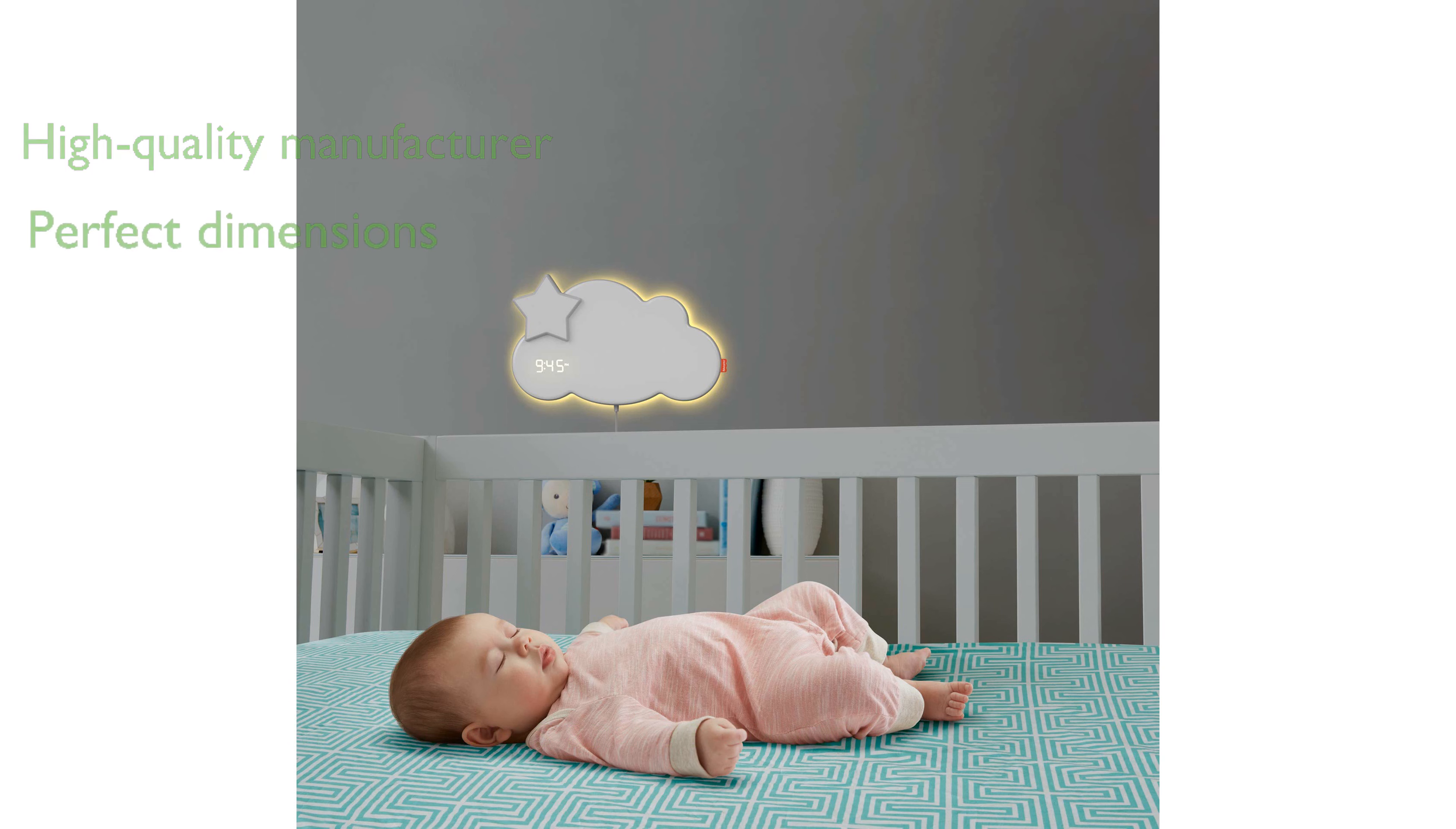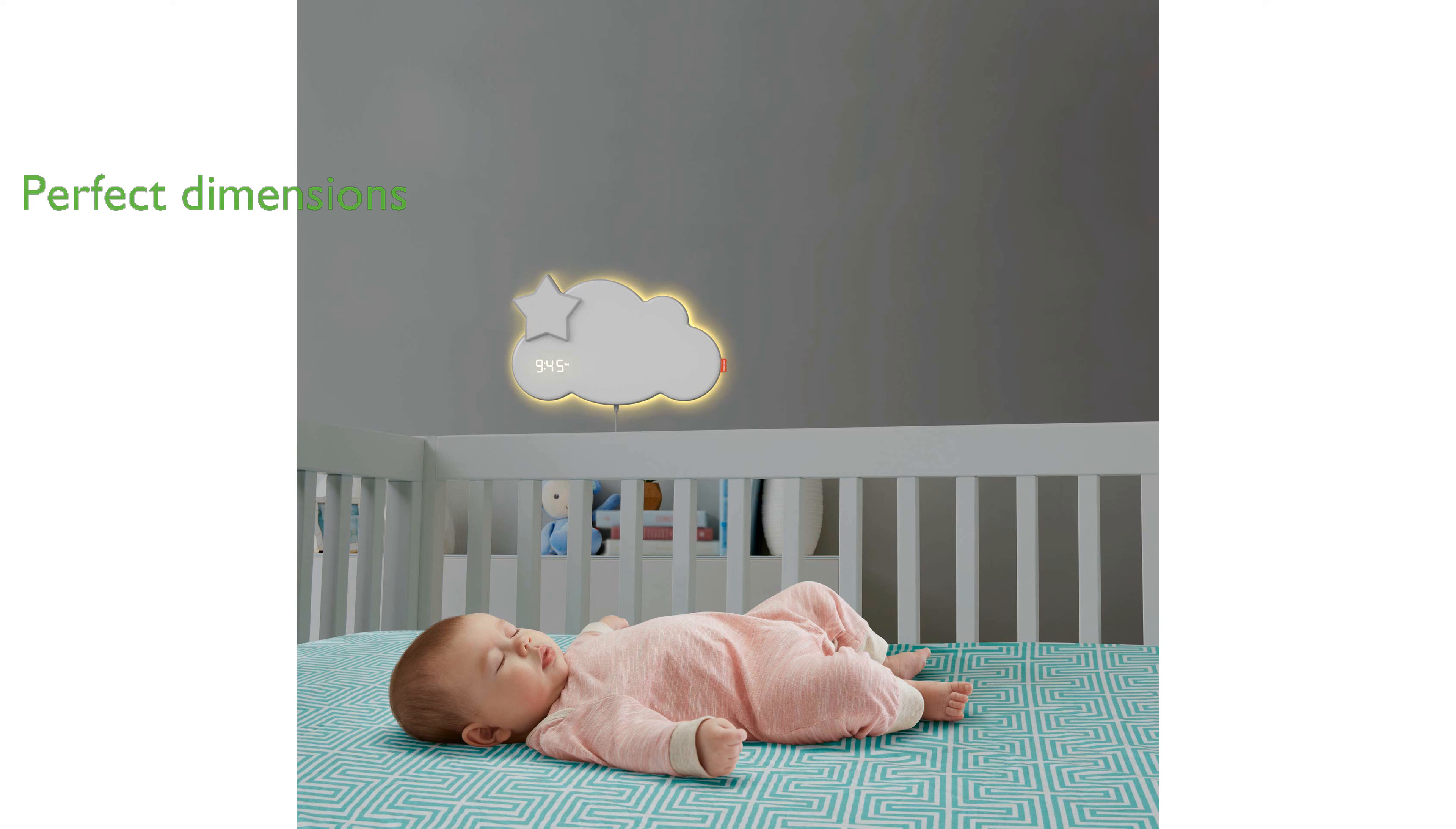With dimensions of 203 millimeters in height, 38 millimeters in length, and 356 millimeters in width, it fits perfectly in any child's room.